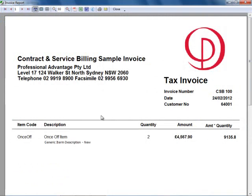However, for most organizations we would actually customize this to meet the requirement. You can have your own logos and your own layout, and they can be different for different invoice types, different databases, and different user groups.